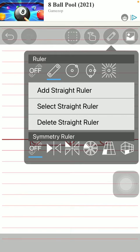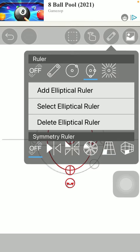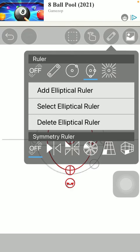The first one is a straight ruler, the second one is a circular one, the third one is an elliptical one and the fourth one is the radial ruler.